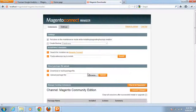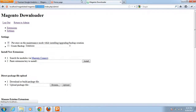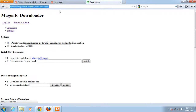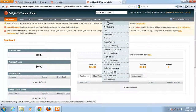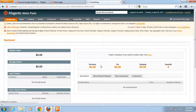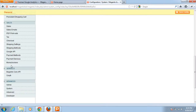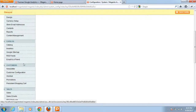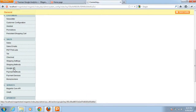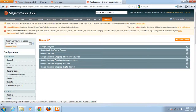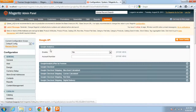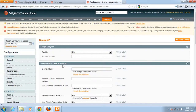Let me go back into the admin panel. I'll open System > Configuration, and on the left side find Google API. Here you can see the Google Analytics option — this was already available in Magento by default — and this new tab appeared after installing the extension, confirming it has been installed successfully.